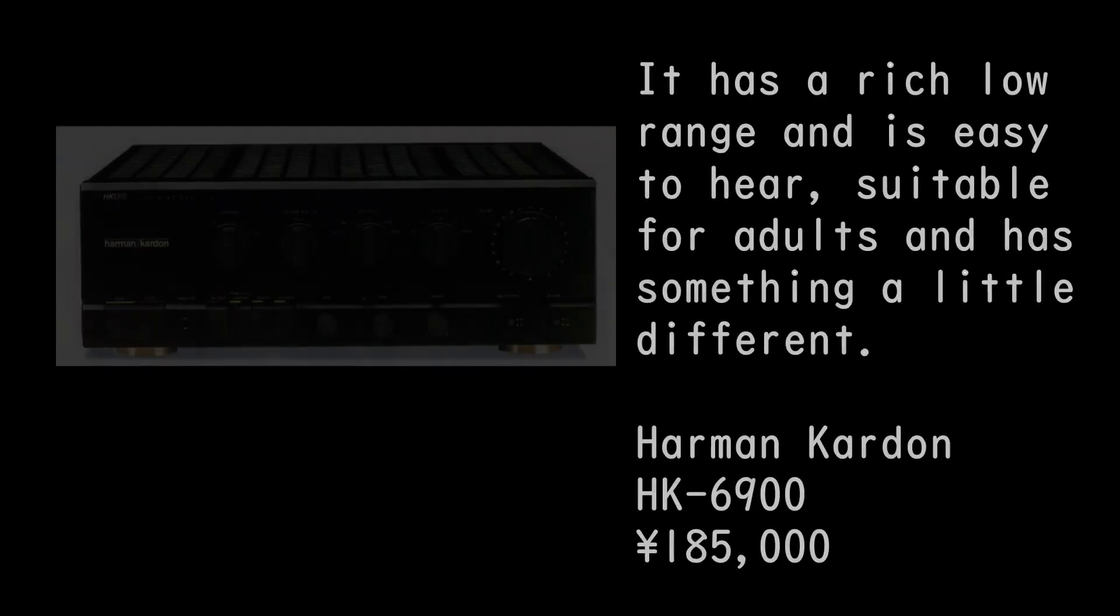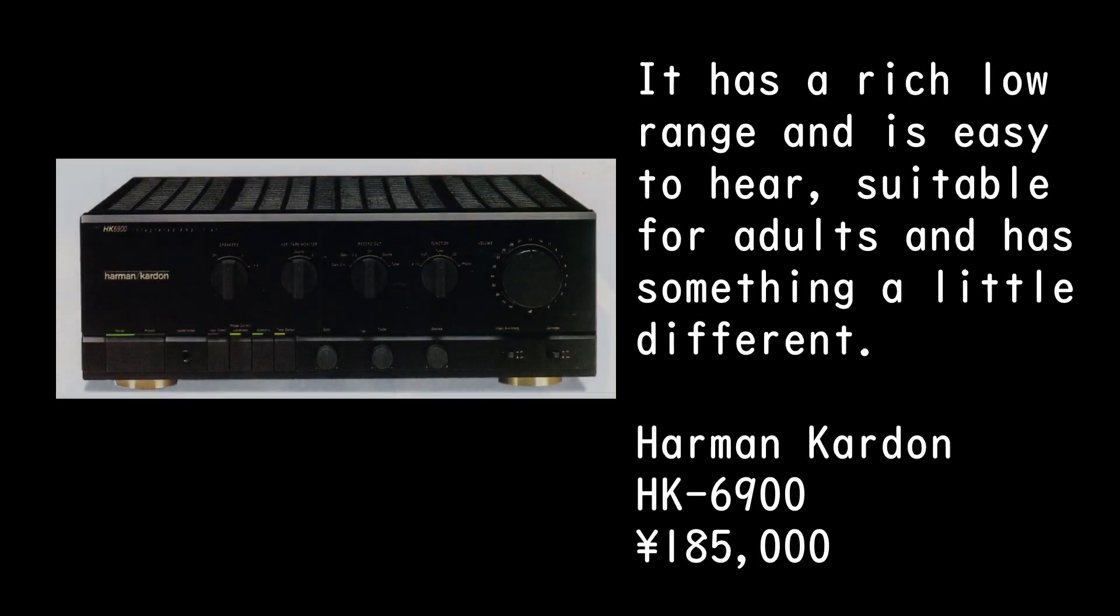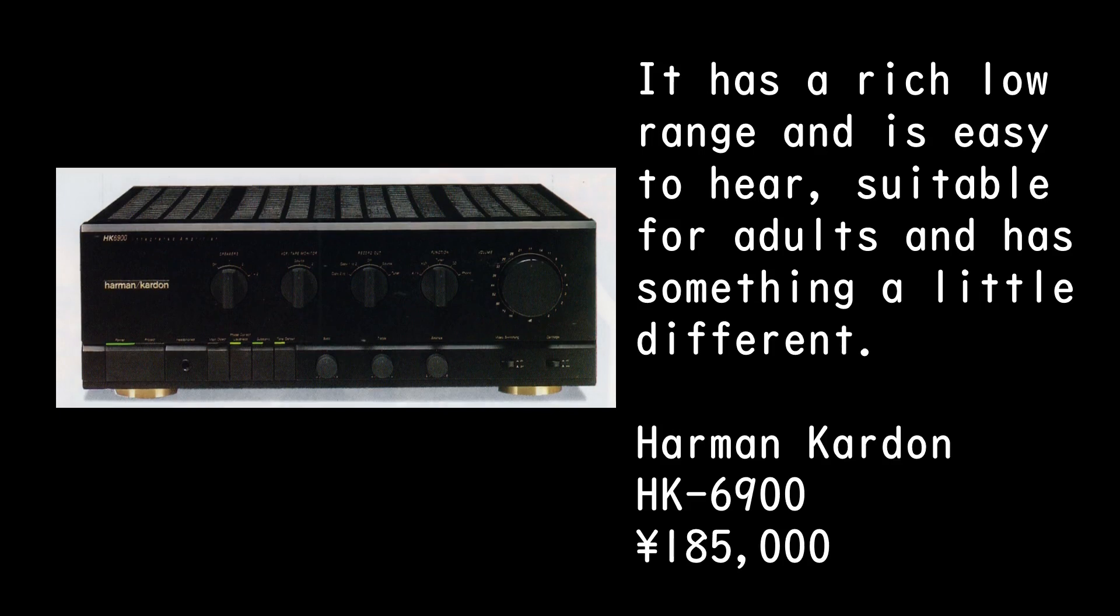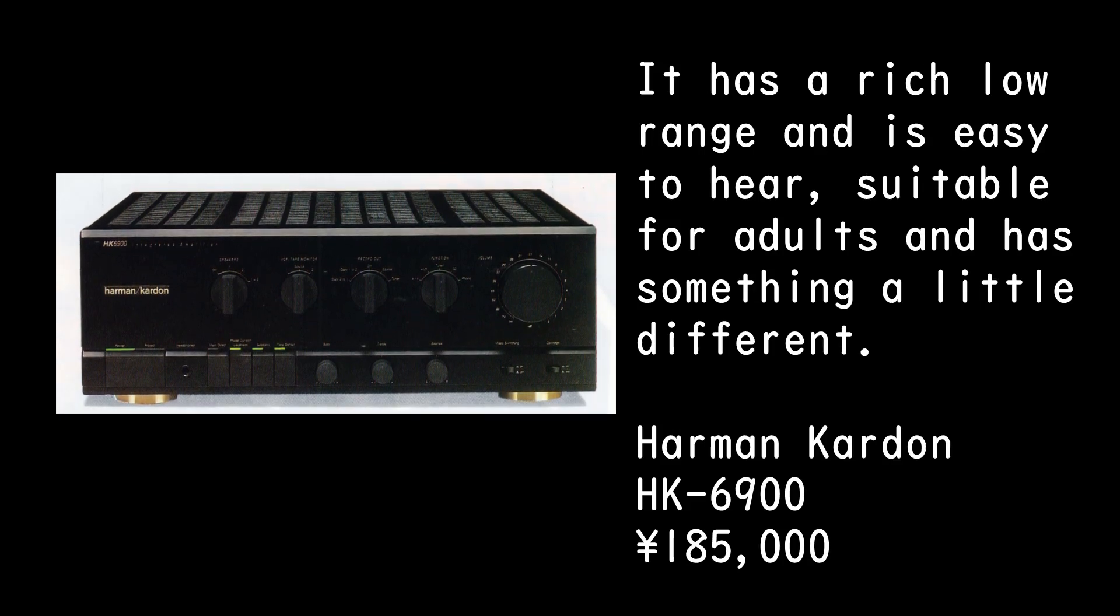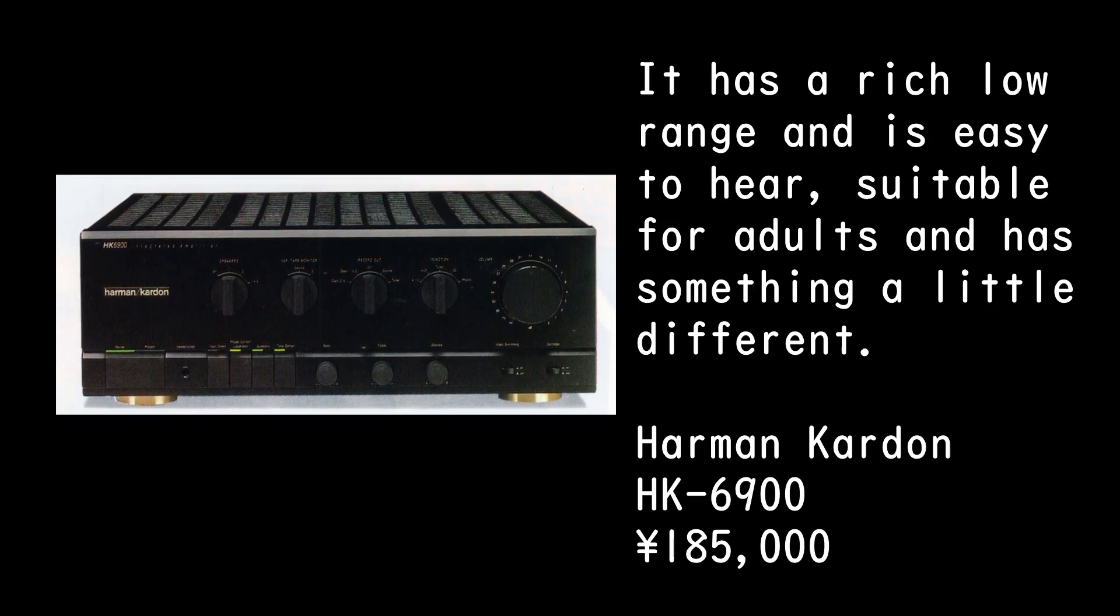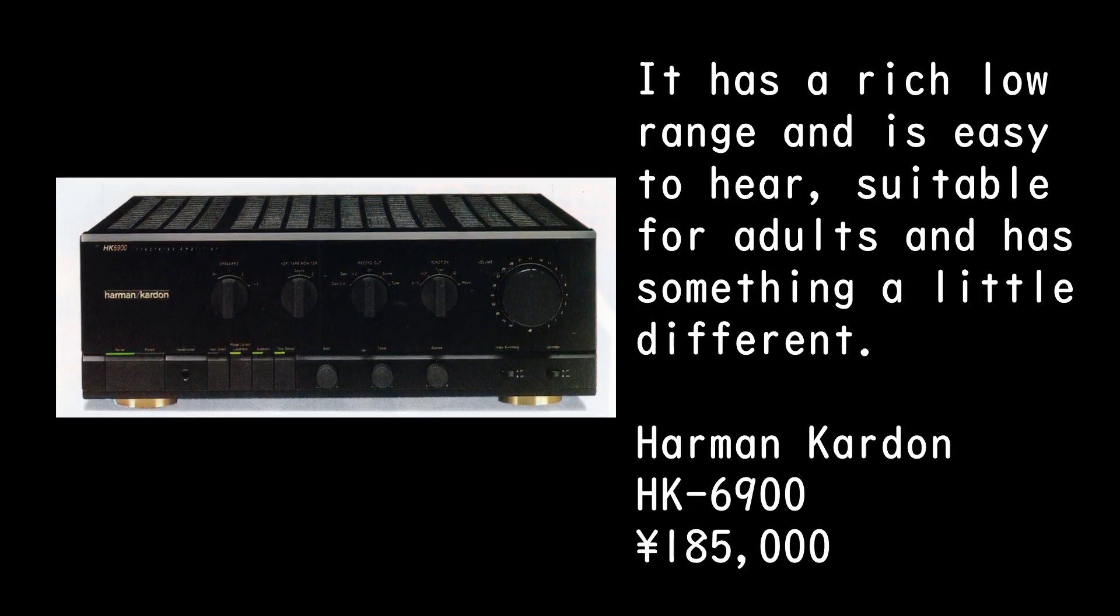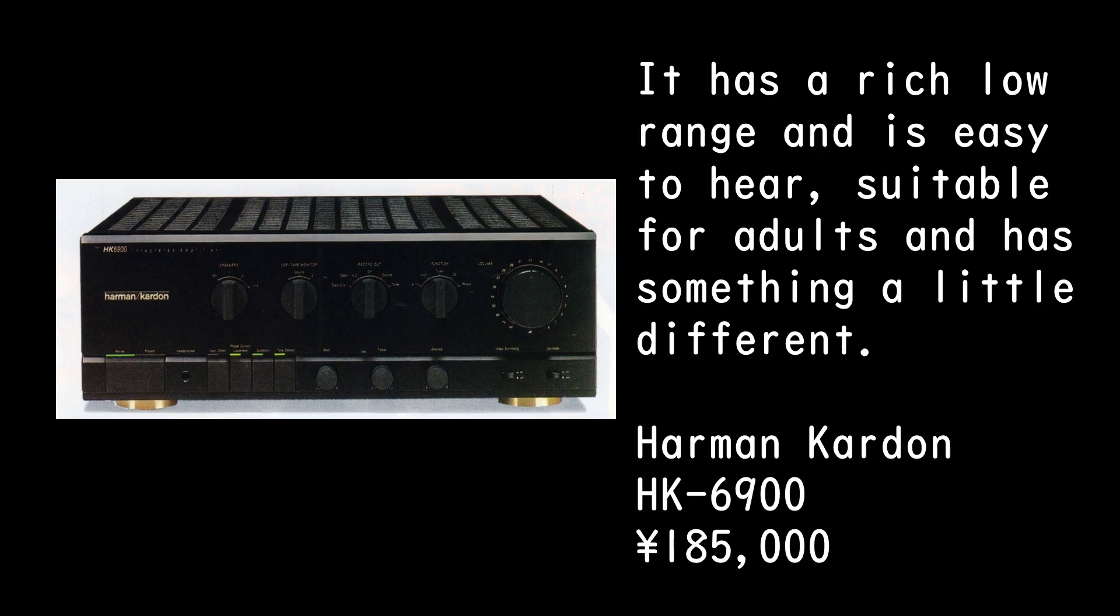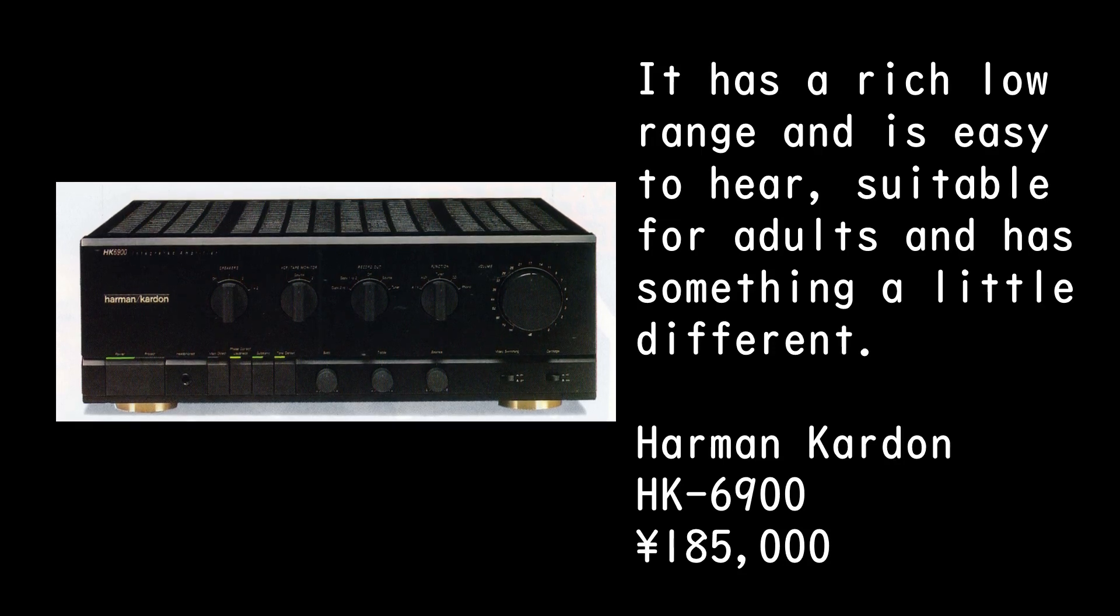It has a rich low range and is easy to hear, suitable for adults and has something a little different. Harman Kardon HK 6900. 185,000 yen.